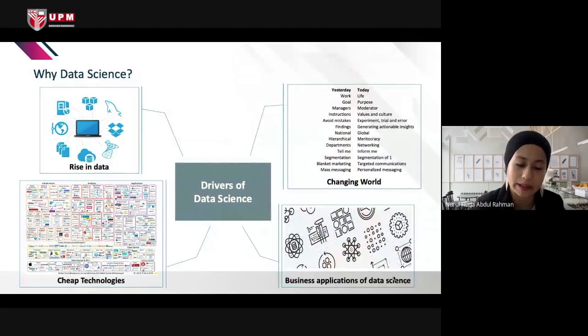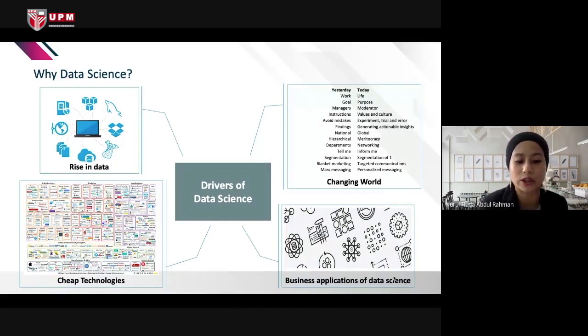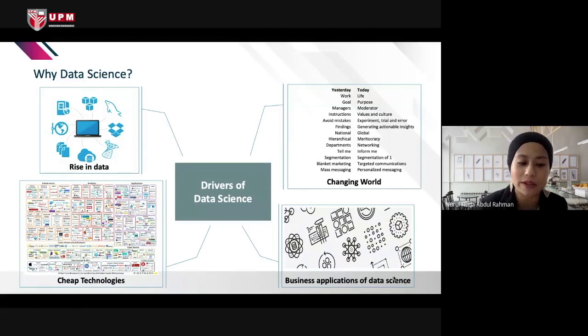Why do business organizations nowadays need BDA? There is rising data from technologies such as RFID, smartphone apps, and the increasing use of social media, resulting in a rapid rise in data volume. In a changing world, devices around you can hear your conversation and then hours later ads about it pop up in your social media or web browser.